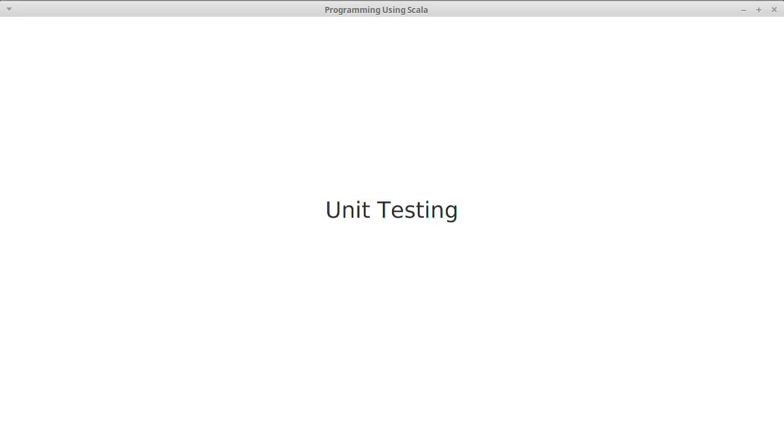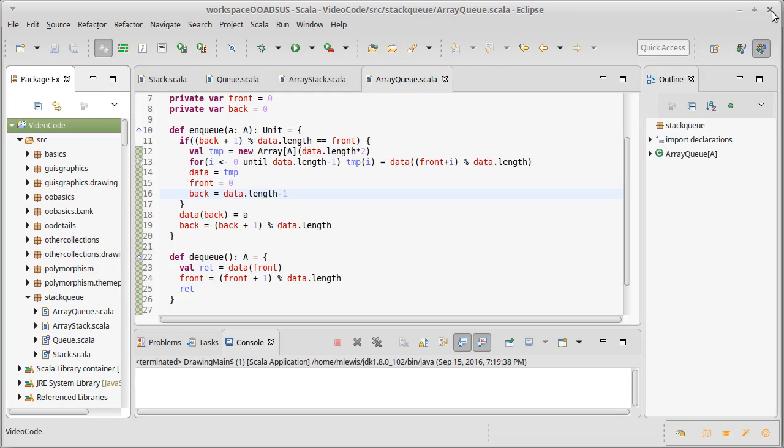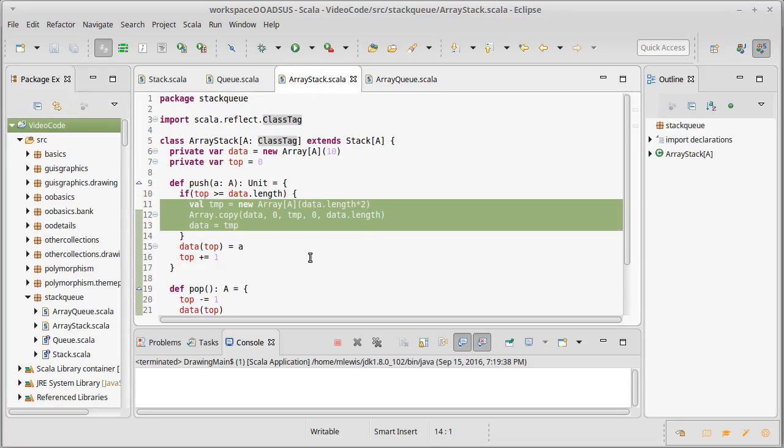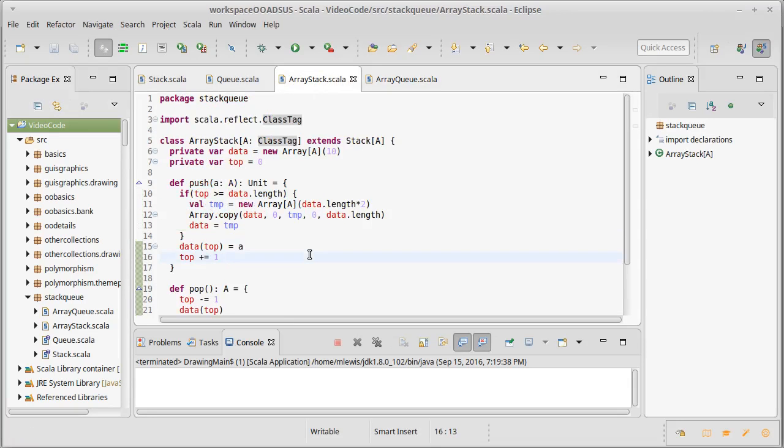By this point you have inevitably learned that just because your code compiled does not mean that it's actually correct and that it will do what you want. So we've written our array queue and our array stack but we haven't actually tested them on anything.